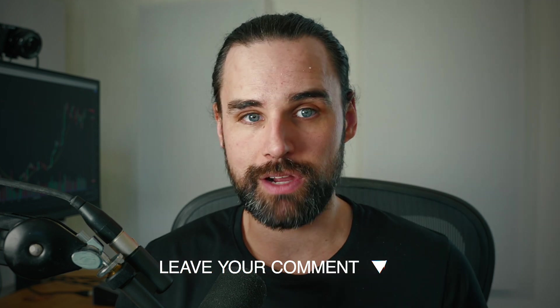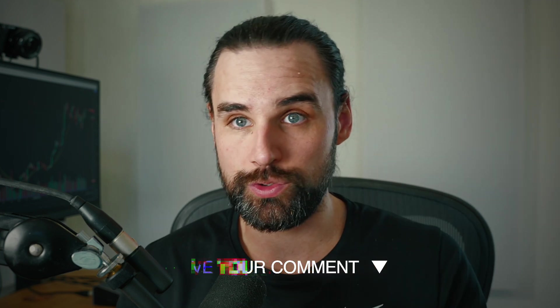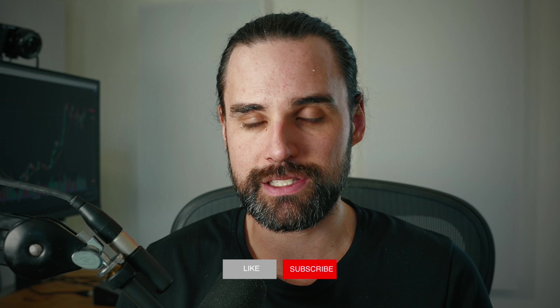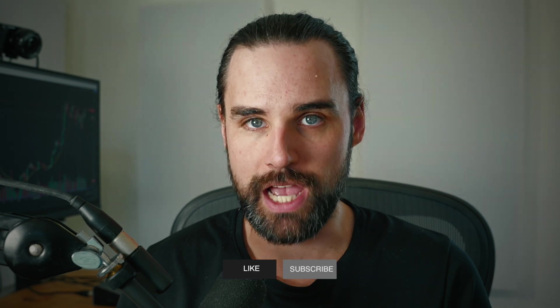So let me know what you think down in the comment section below. Have you been watching this project? Is this new to you? Are you excited about this? Do you think it's going to go nowhere? I want to hear from you. And whenever you're finished leaving your comment, make sure you smash that like button down below and subscribe.